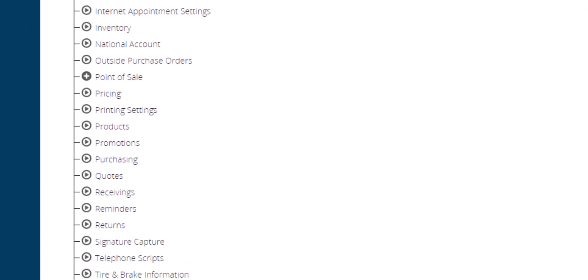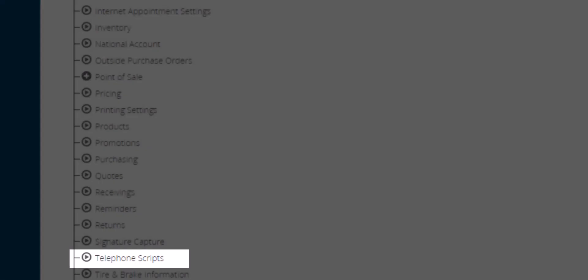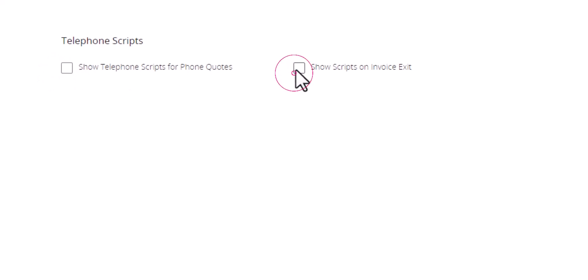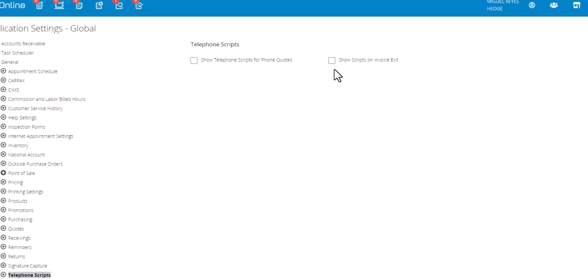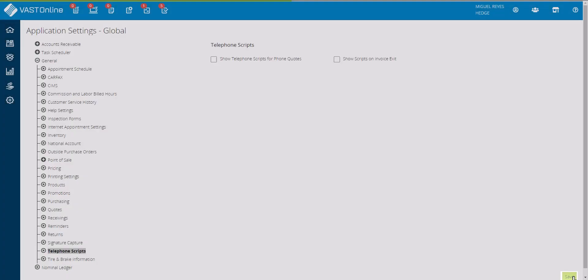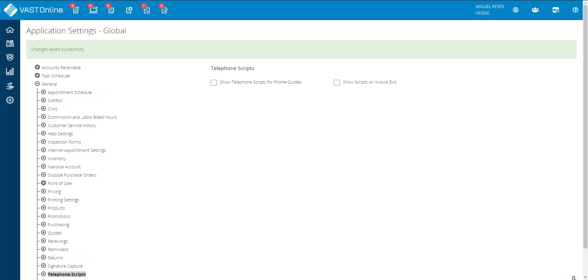Select telephone scripts from the drop-down. From the right side, uncheck the boxes to hide either the phone quote, the invoice exit, or both. Then click on the save button and a confirmation message will display.